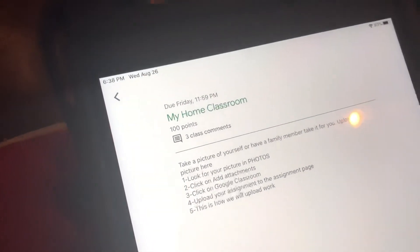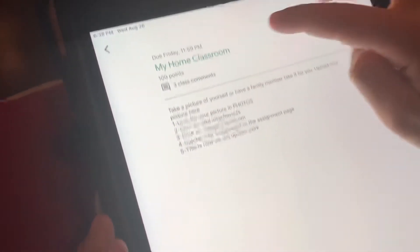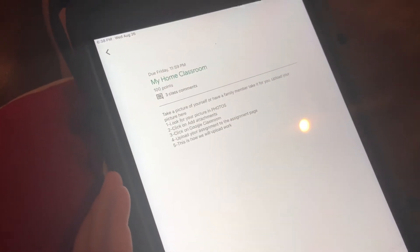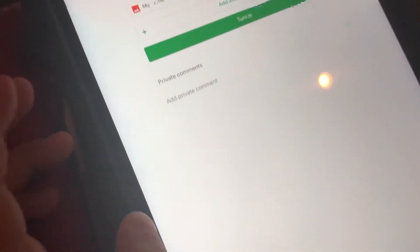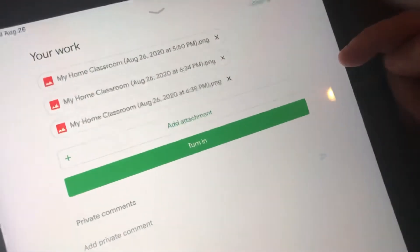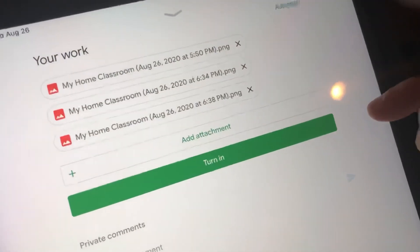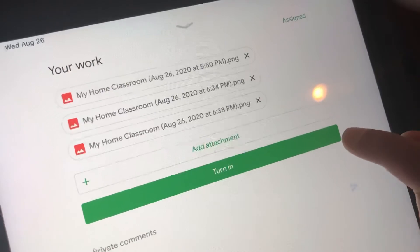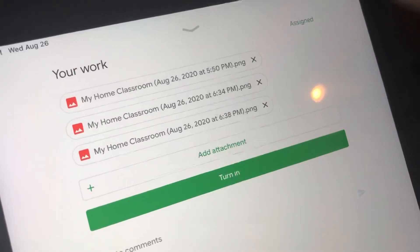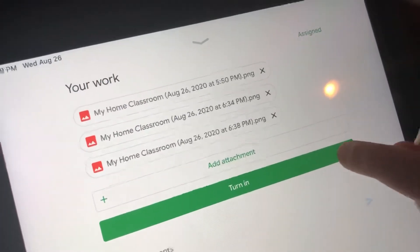After that, I'm going to refresh it. Down here, your work. Up here, I am going to press Turn In because I want to turn it in now.